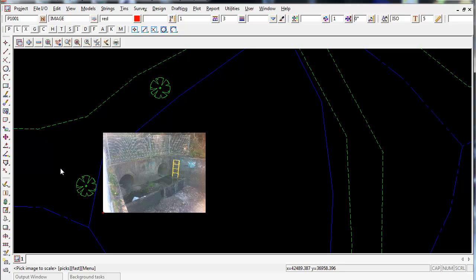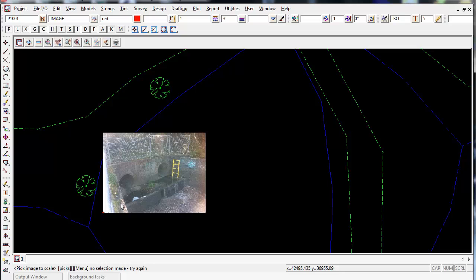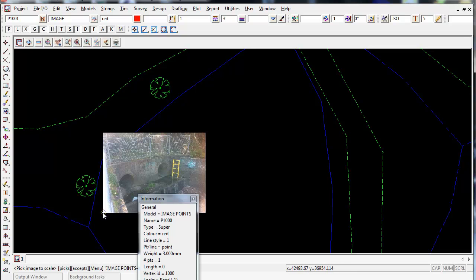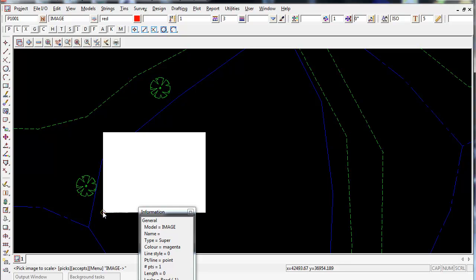Down on the bottom left hand corner, 12D will ask you to pick the image to scale. Remember, you can't pick anywhere on the image, you need to pick the insertion point, which is down on the bottom left hand corner. Pick it until the photo highlights and accept.